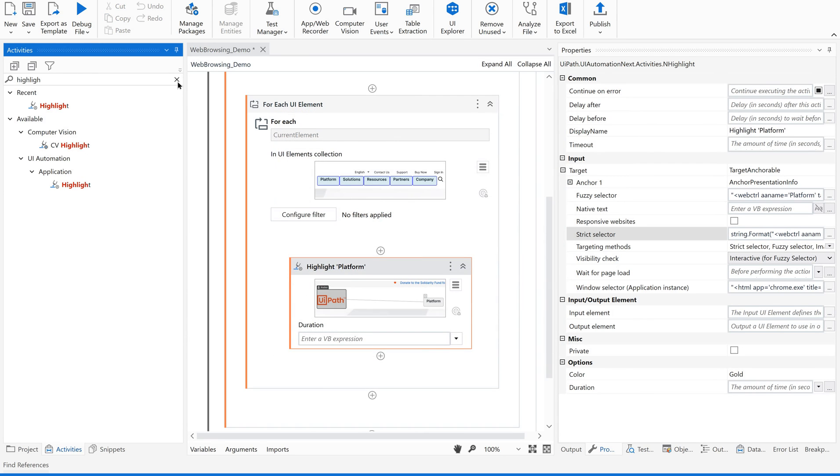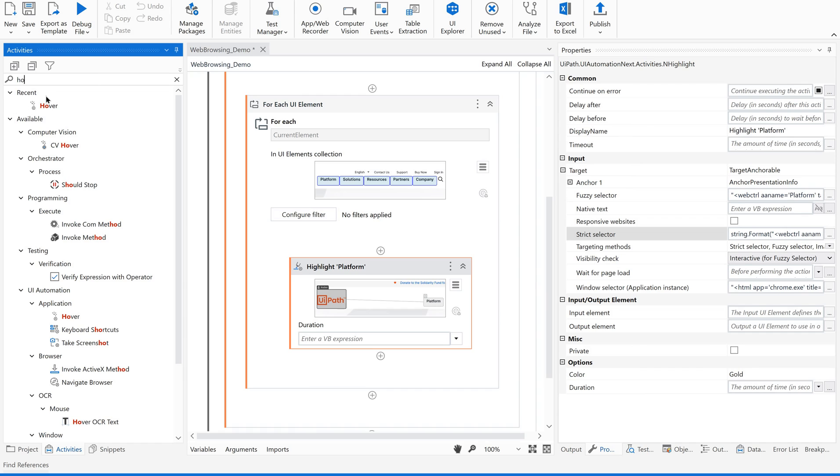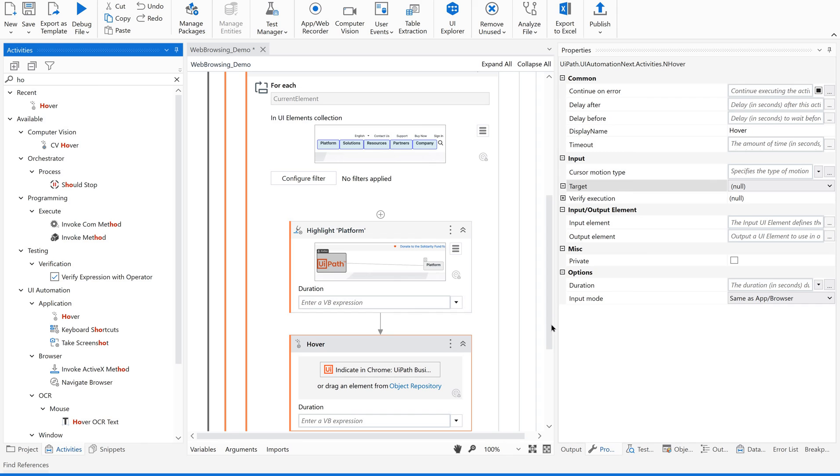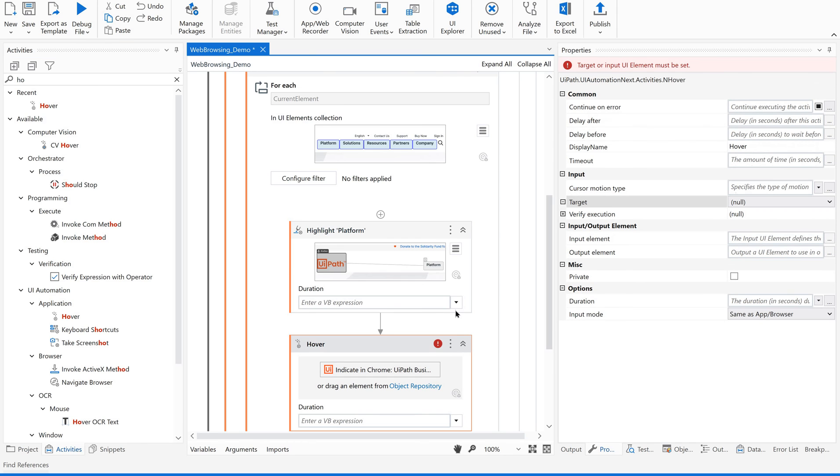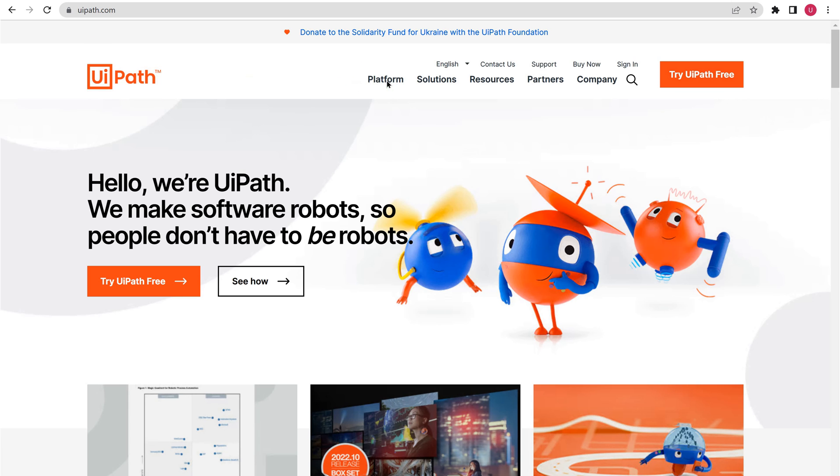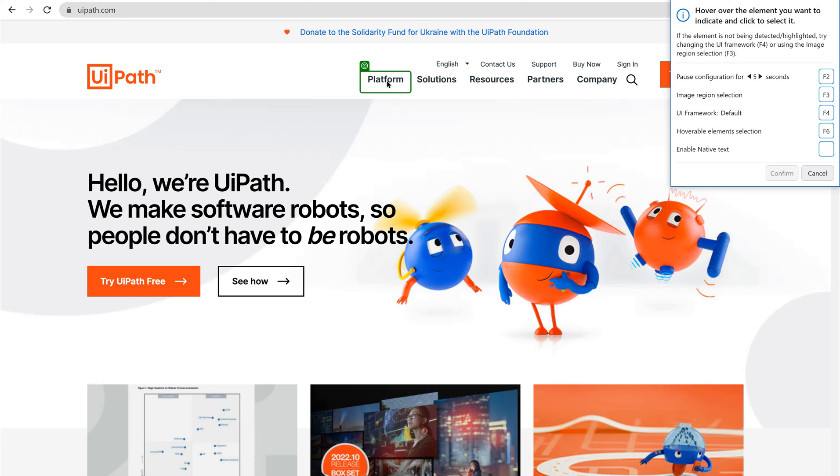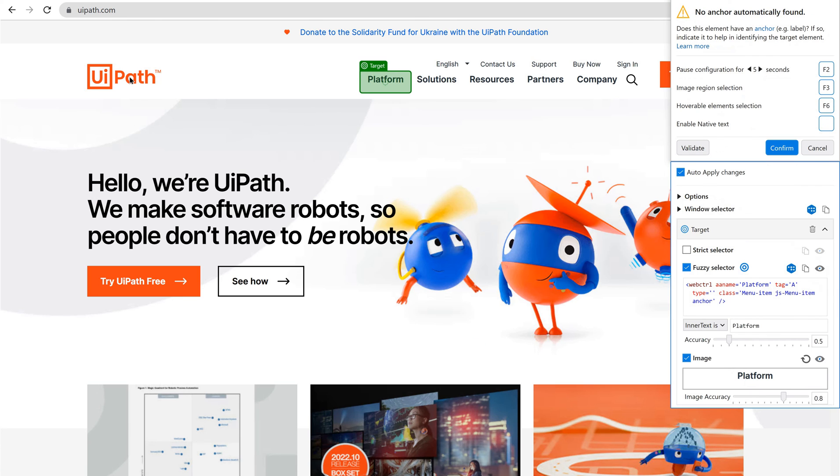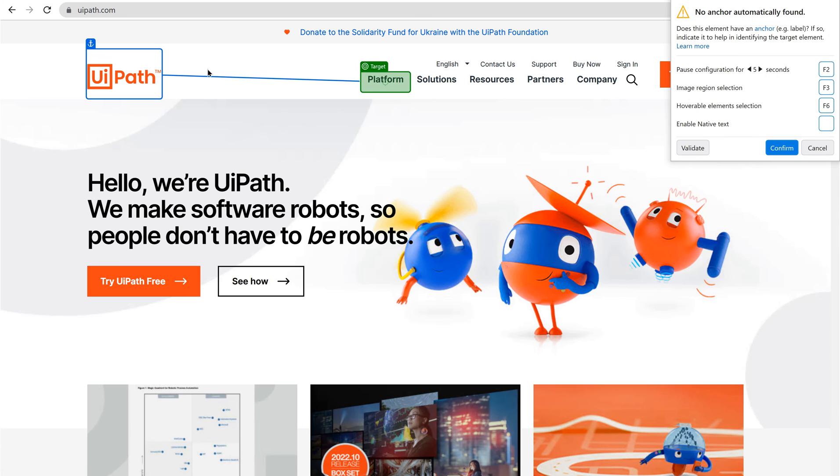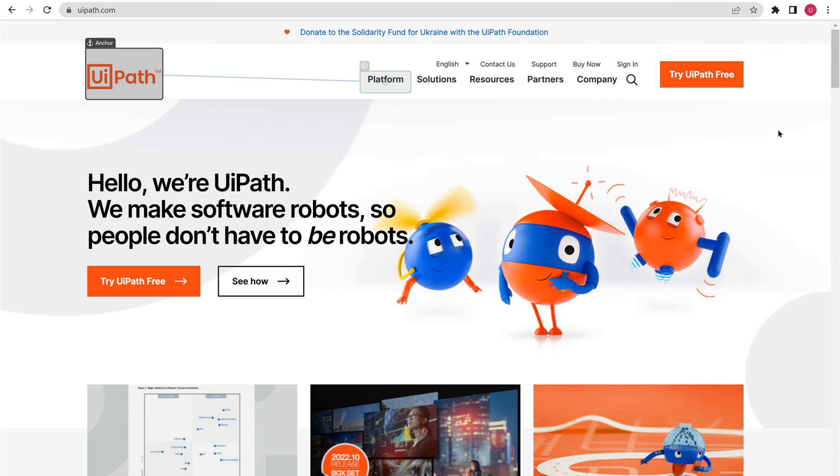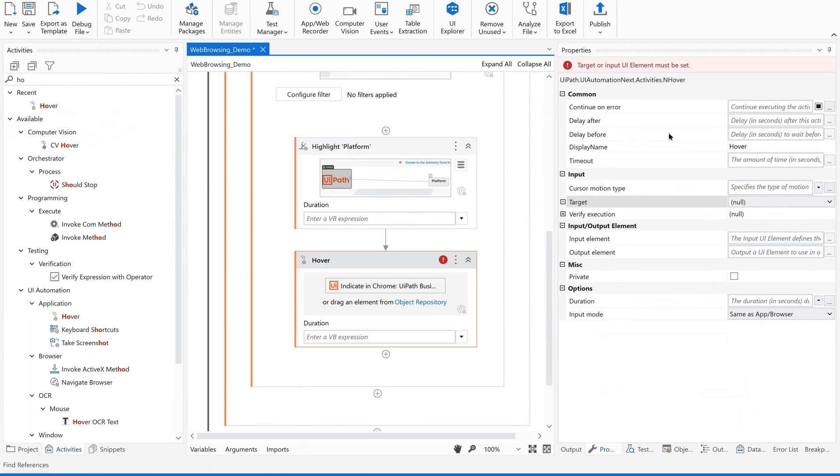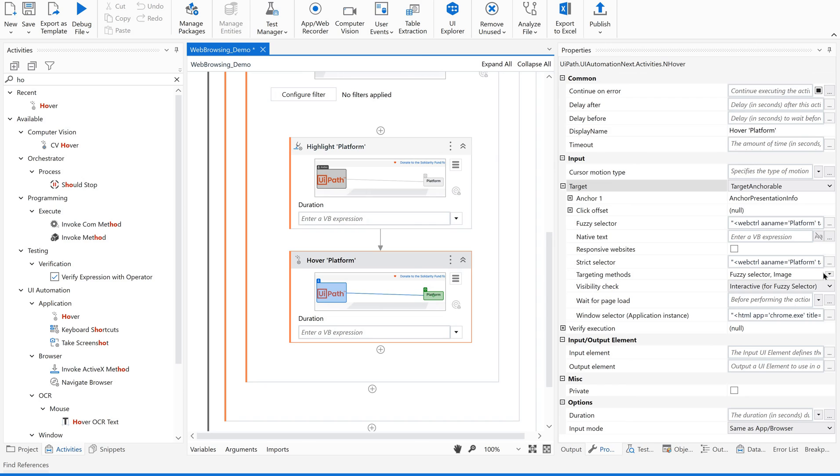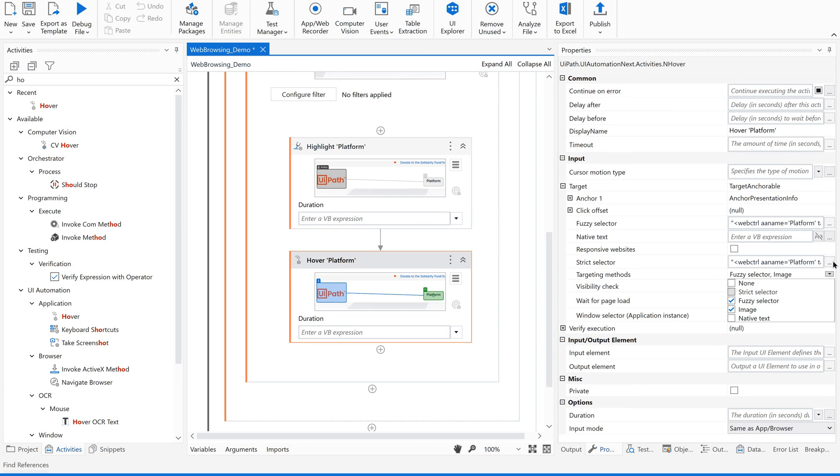Now let me use hover the other activity. So highlight is done. So hover. I am going to hover through each element. For that, similarly, just select one element. Give its anchor. Confirm. Fine. Now go back to our selector.